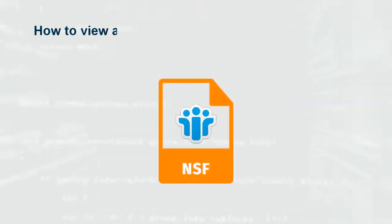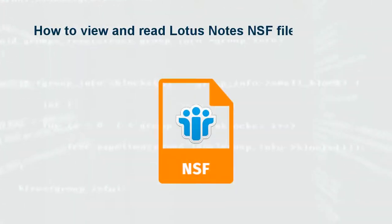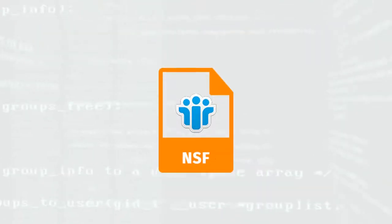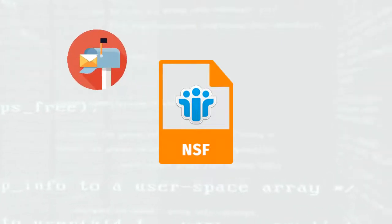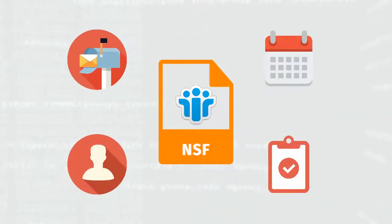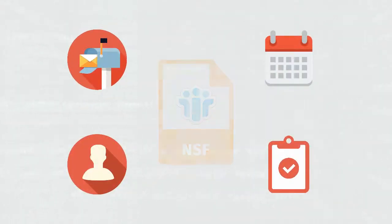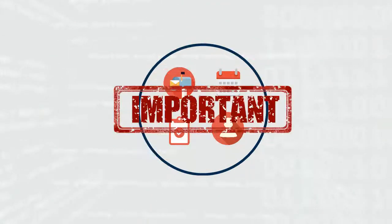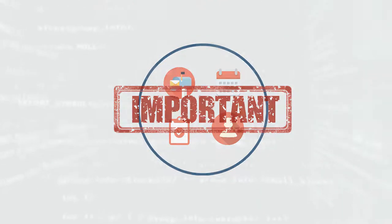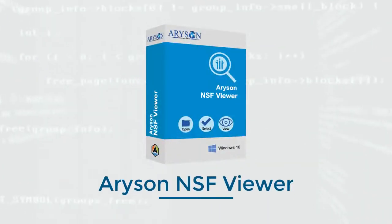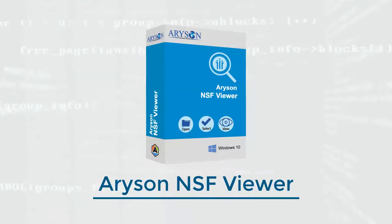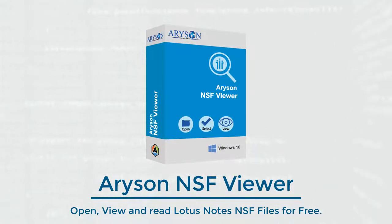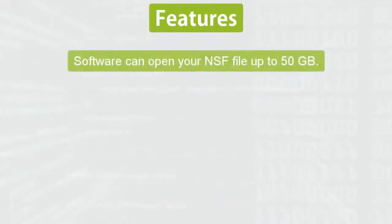Hello everyone, today I will show you how to view and read Lotus Notes NSF files for free. NSF files contain mailbox items, contacts, calendar, tasks, etc., which is important data for you. Aryson NSF Viewer software allows users to open and read Lotus Notes NSF files for free. Some of its prominent features are: